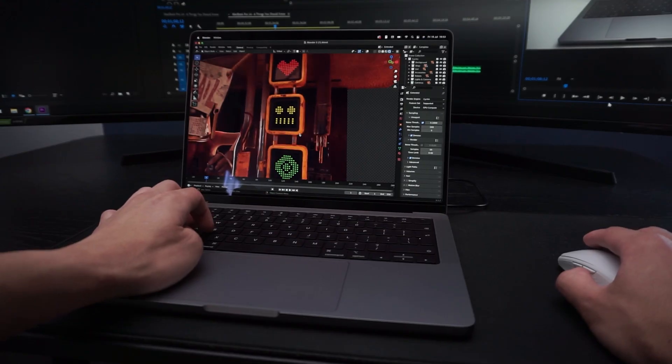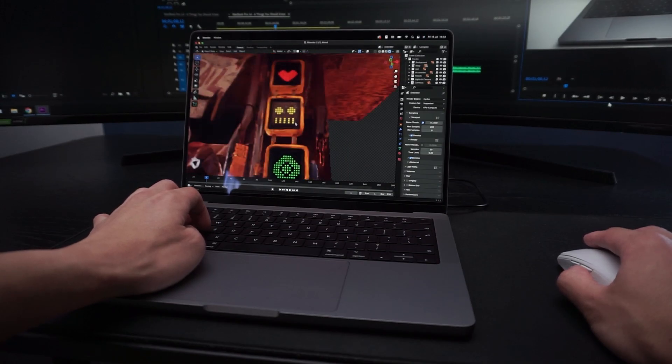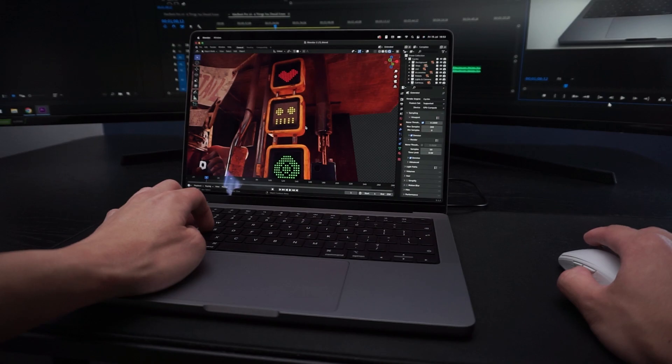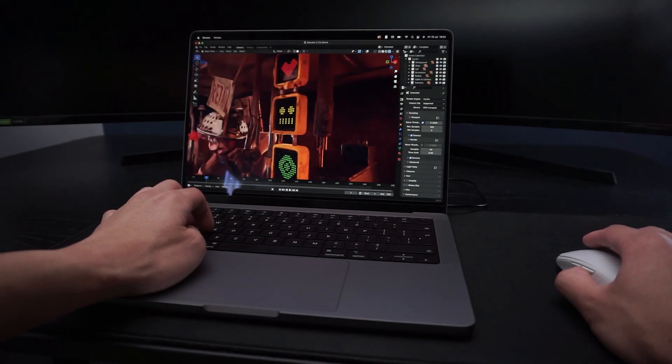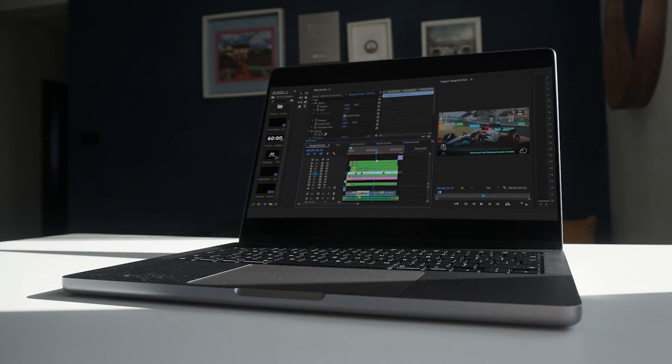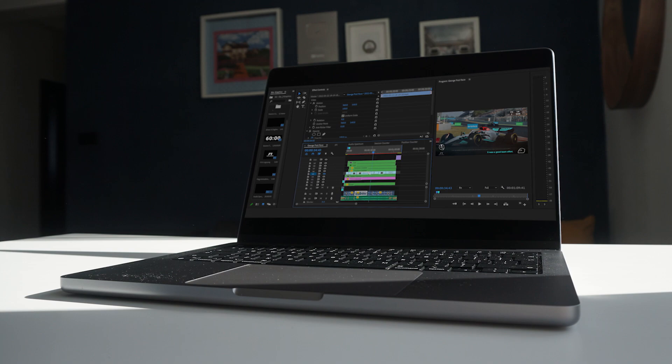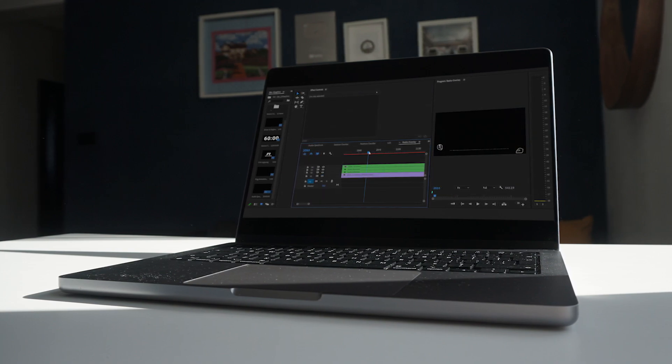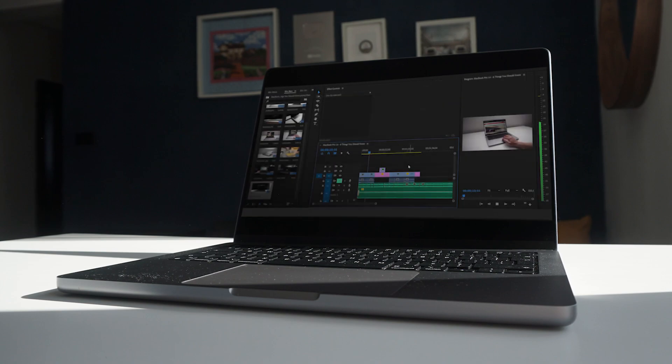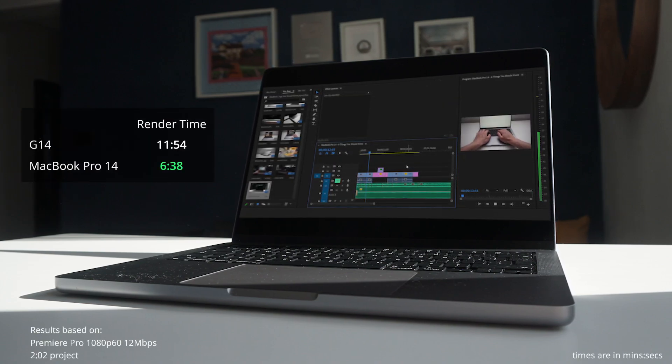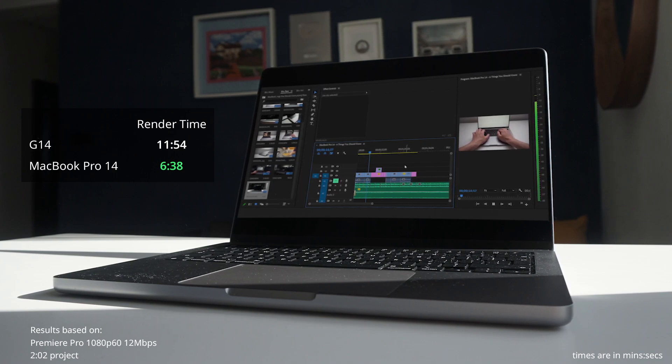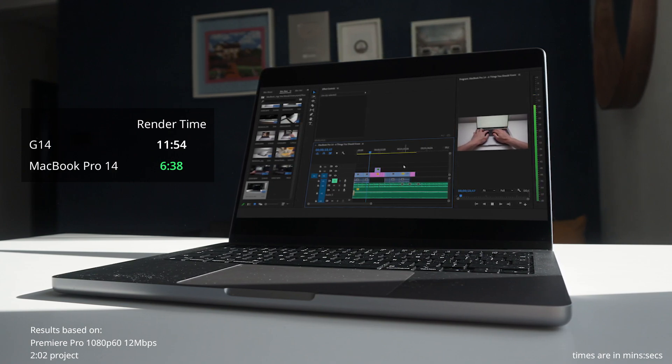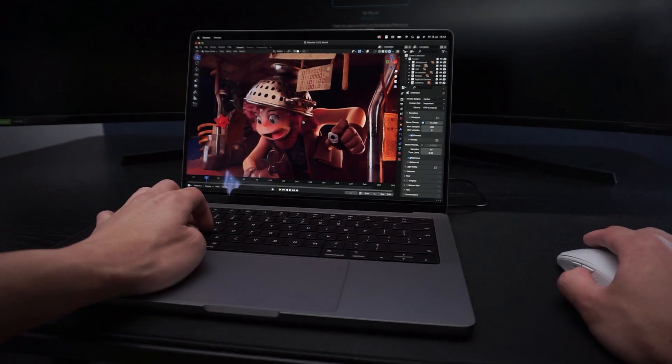The next thing that impressed me about the new M1 Pro is of course its performance. My workflow mainly consists of video editing inside of Premiere Pro, and sometimes 3D animation work inside of Blender. My projects inside Premiere Pro, although are only 1080p 60fps, are quite complicated with up to 10 video tracks and many nested sequences. The M1 Pro was able to run with minimal drop frames in preview, but more importantly, render my usual projects faster than my G14, which has an RTX 2060 Max-Q.